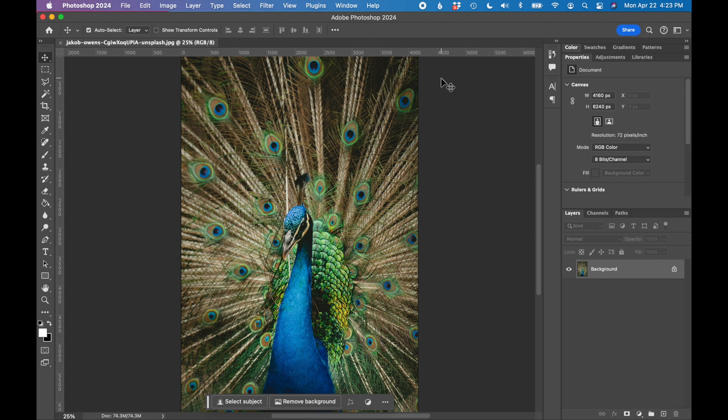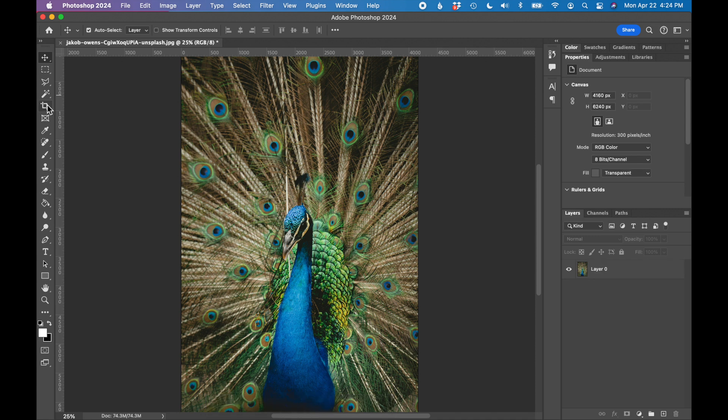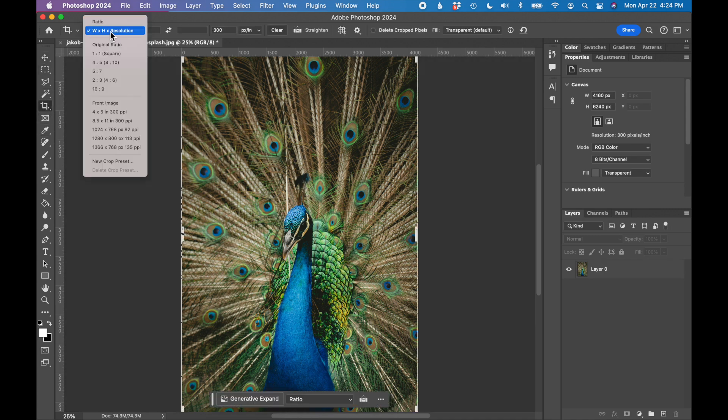I'm going to crop this image and make it a little smaller. We're going to save it for web at a much smaller file size. So I'm going to use the crop tool on the left in the toolbar. And in this first dropdown,